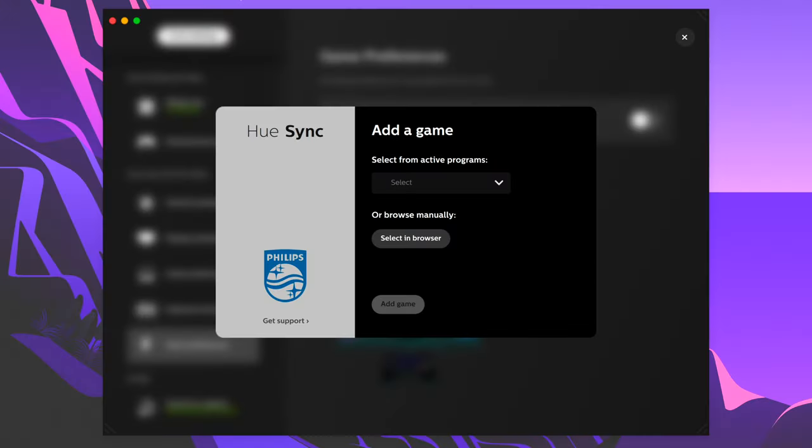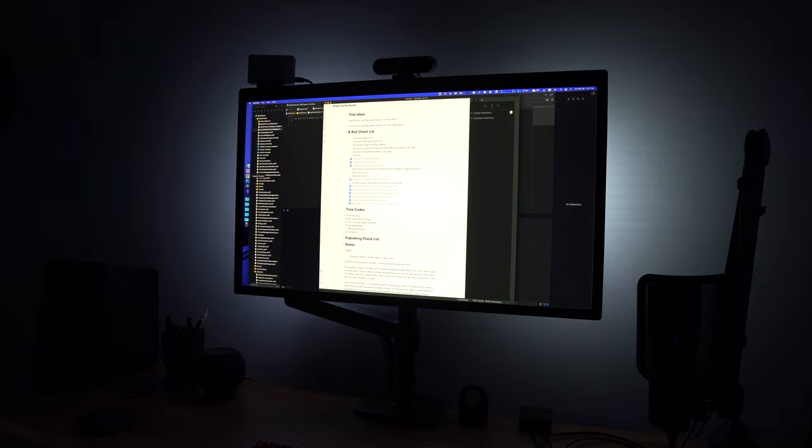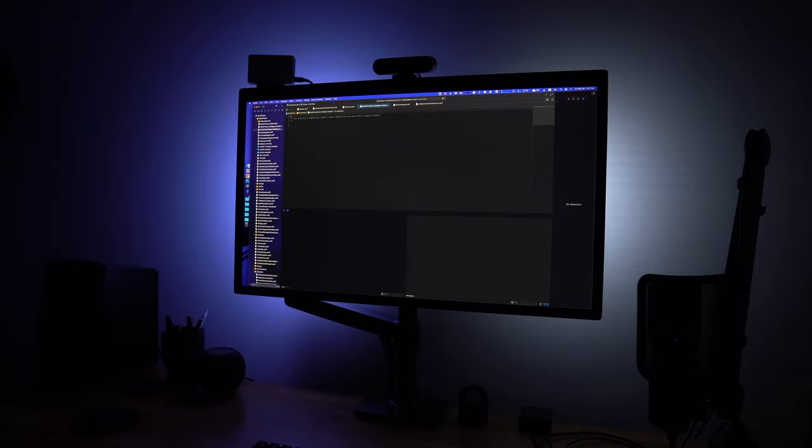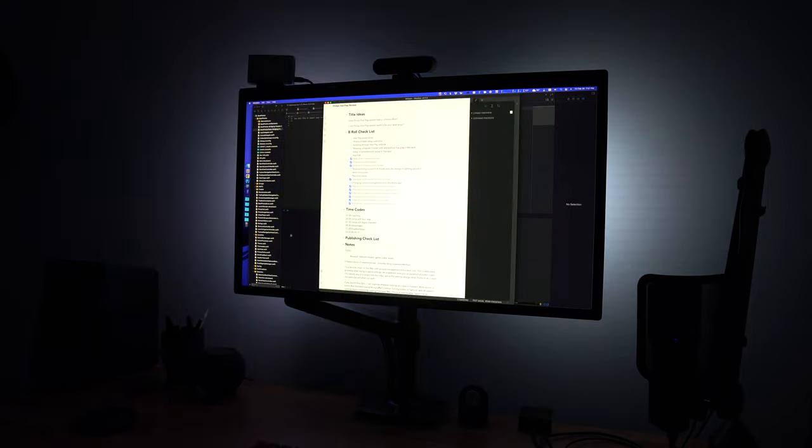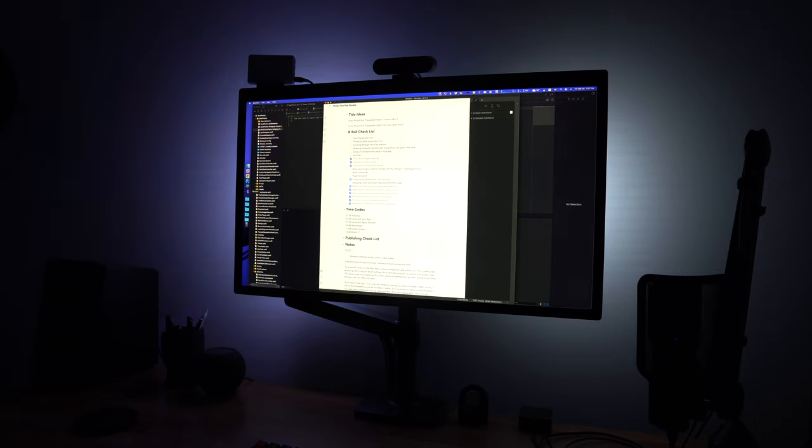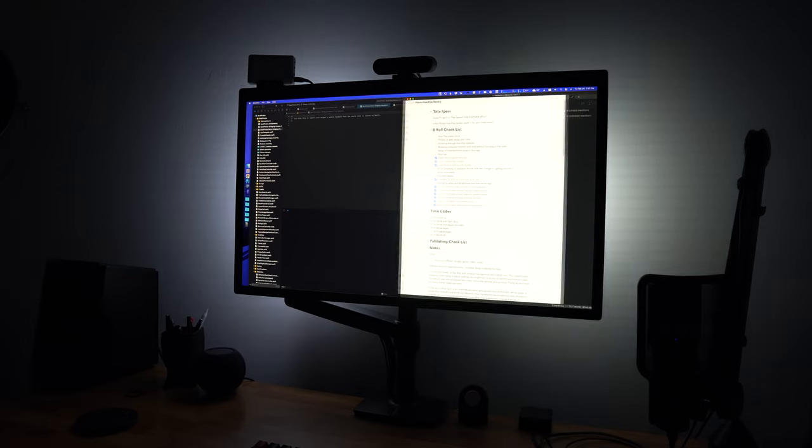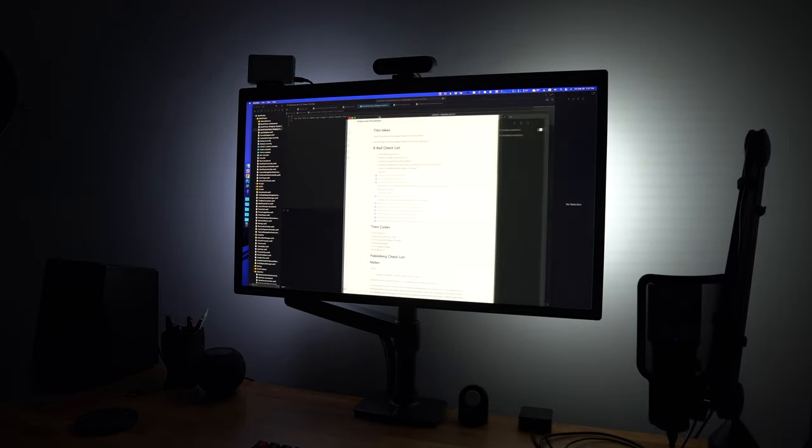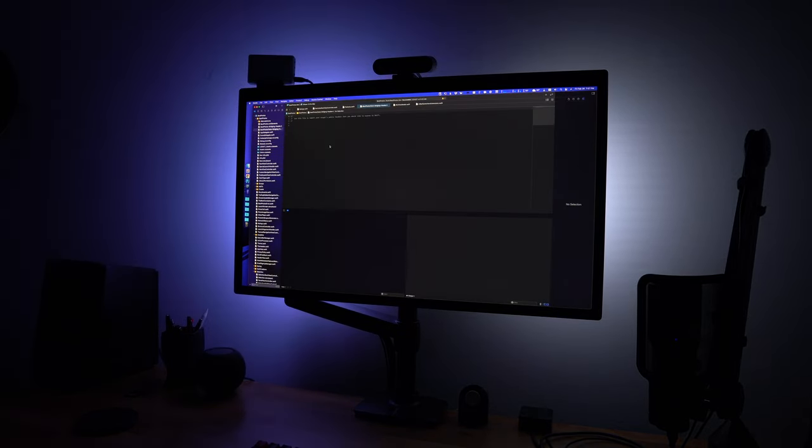One of the cool things about the game setting specifically is that you can go deeper into the Hue app settings and configure specific settings for given apps on your computer. They call them games, but it really works with any app. So you can specify an app, and when that app becomes the foreground app, then Hue Sync will adjust your settings automatically to match what you want for that particular app. So if there's a game that you really want the intense lighting on, you could set it up there so that it automatically switches to that setting when you have that game open.